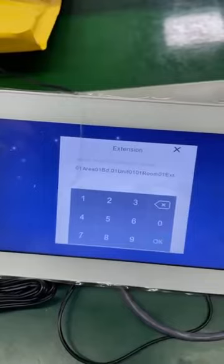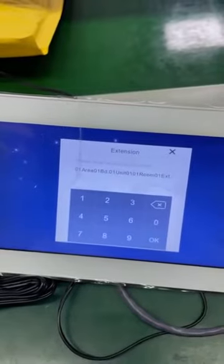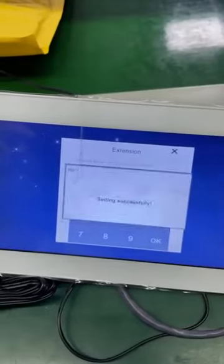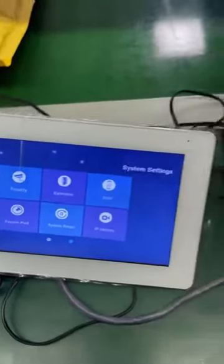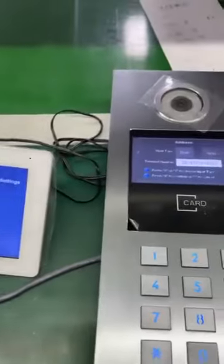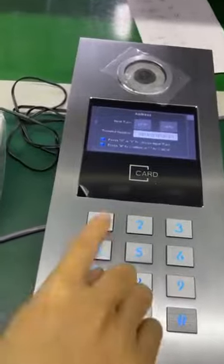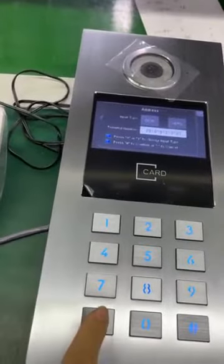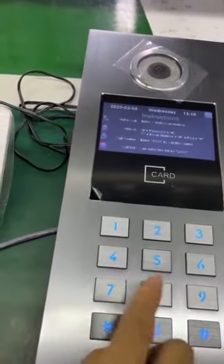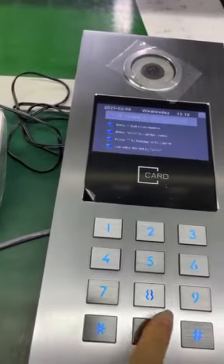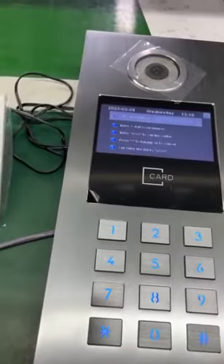Okay. How to go? Press 01. Please input room number.